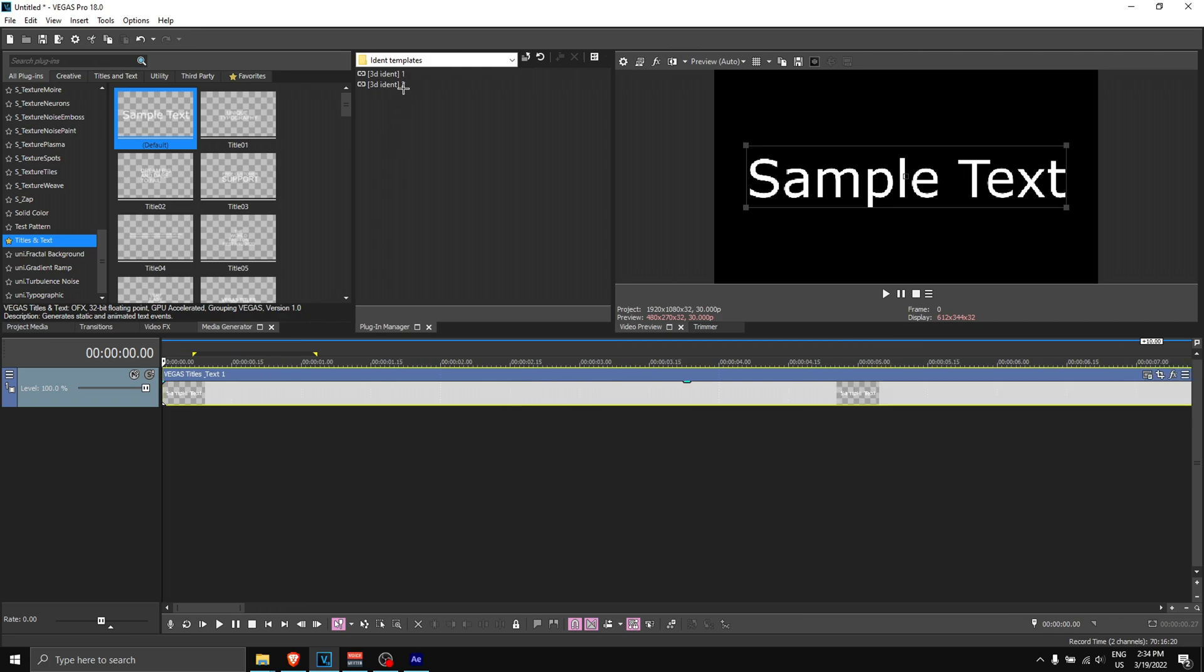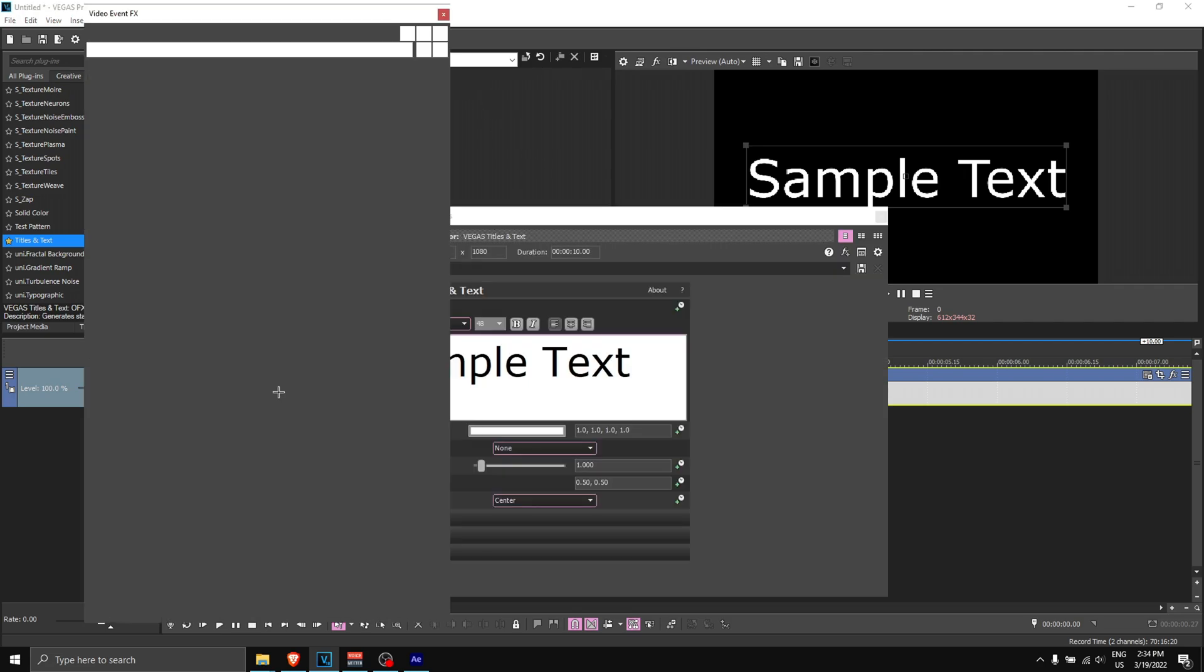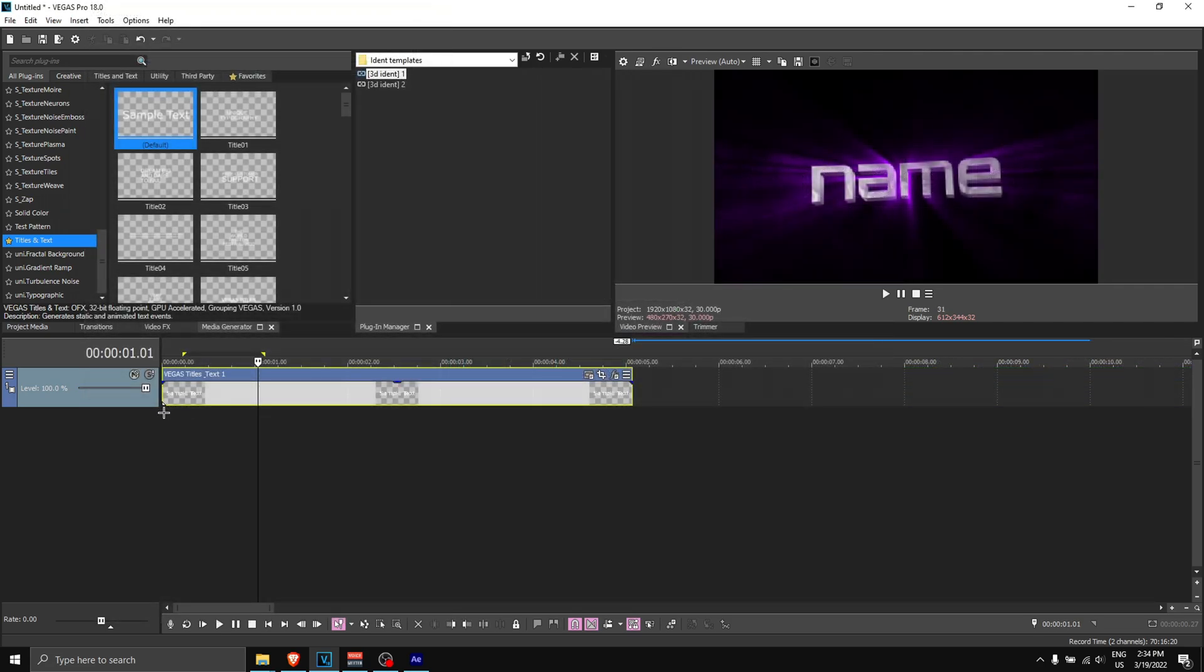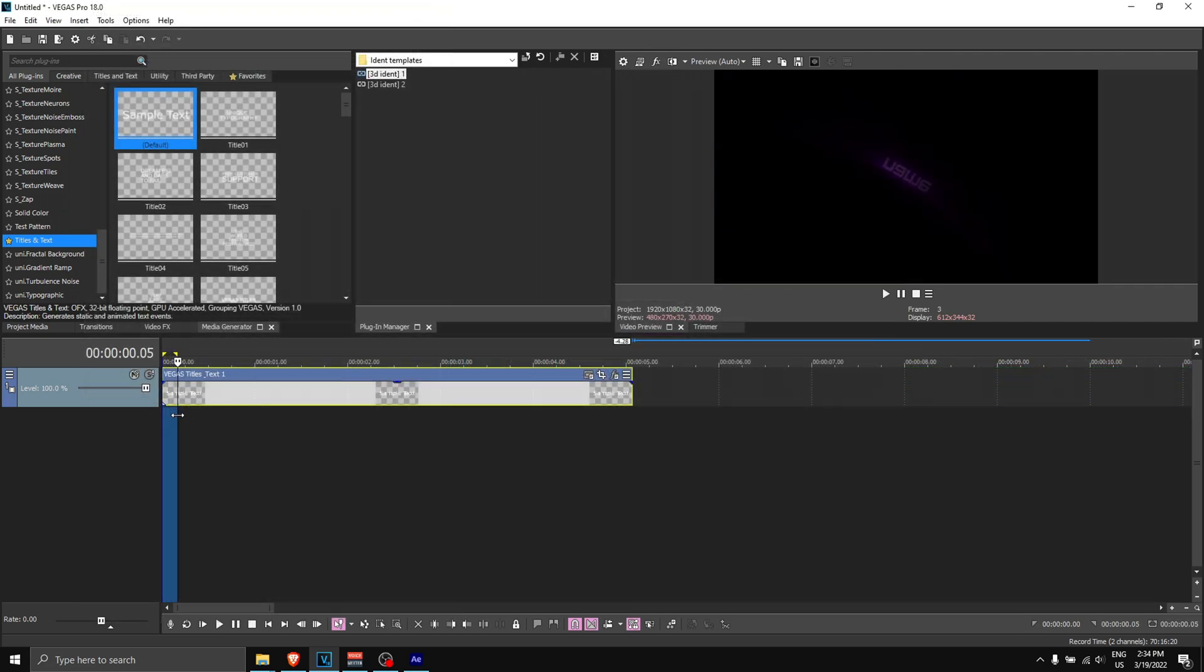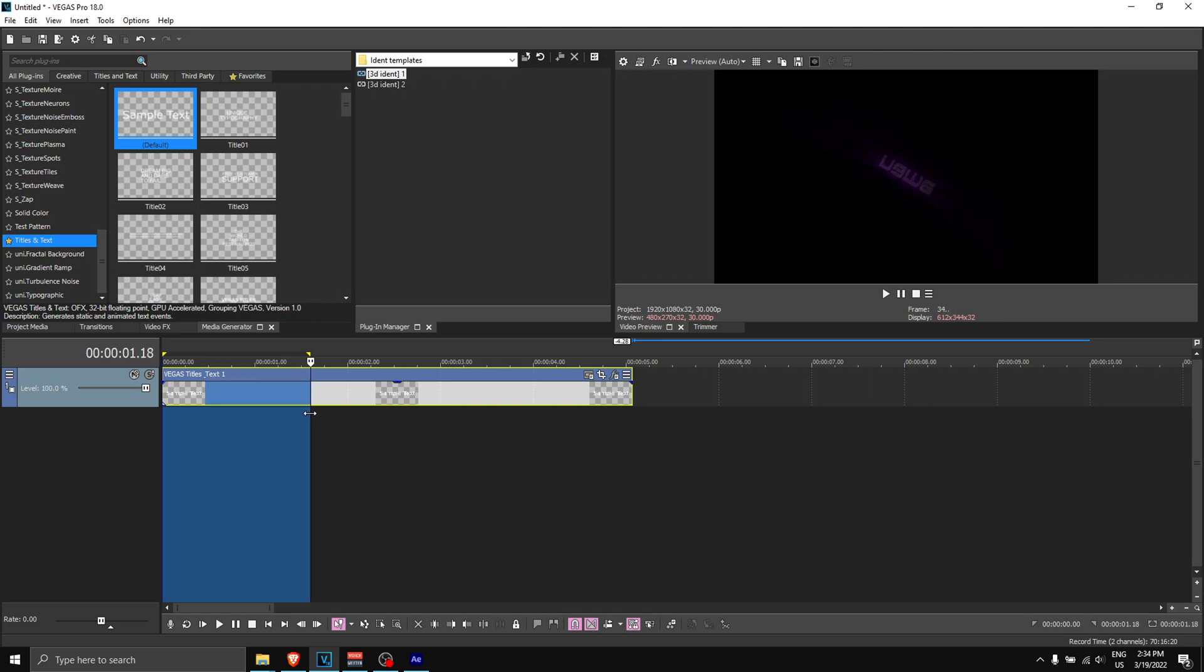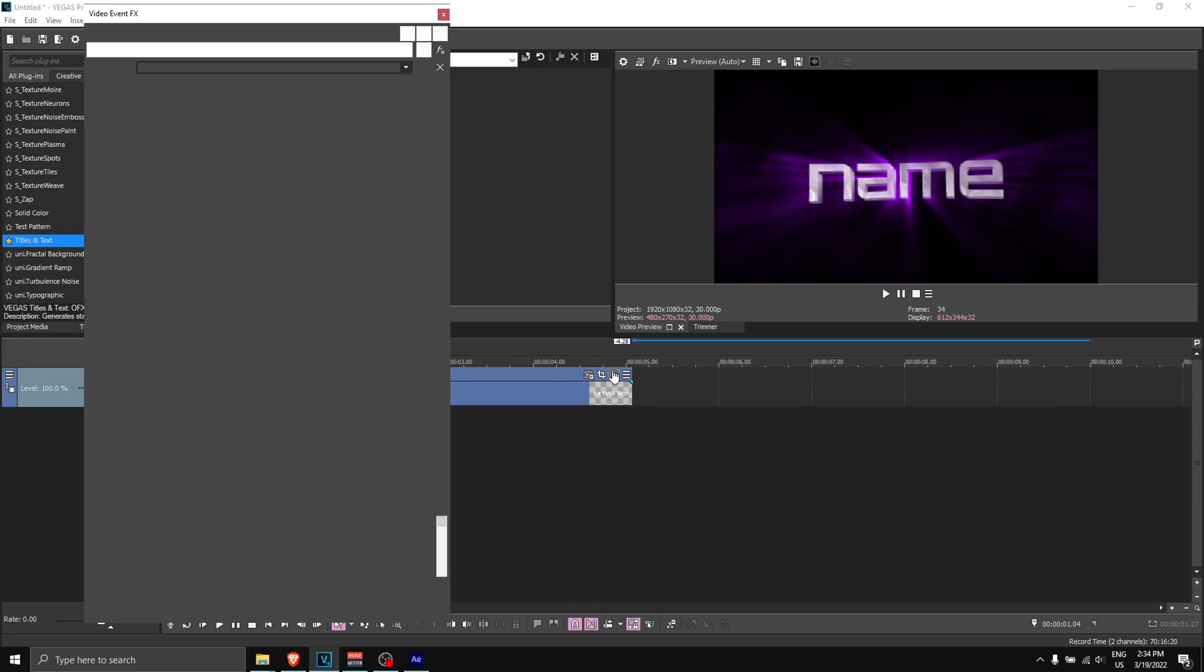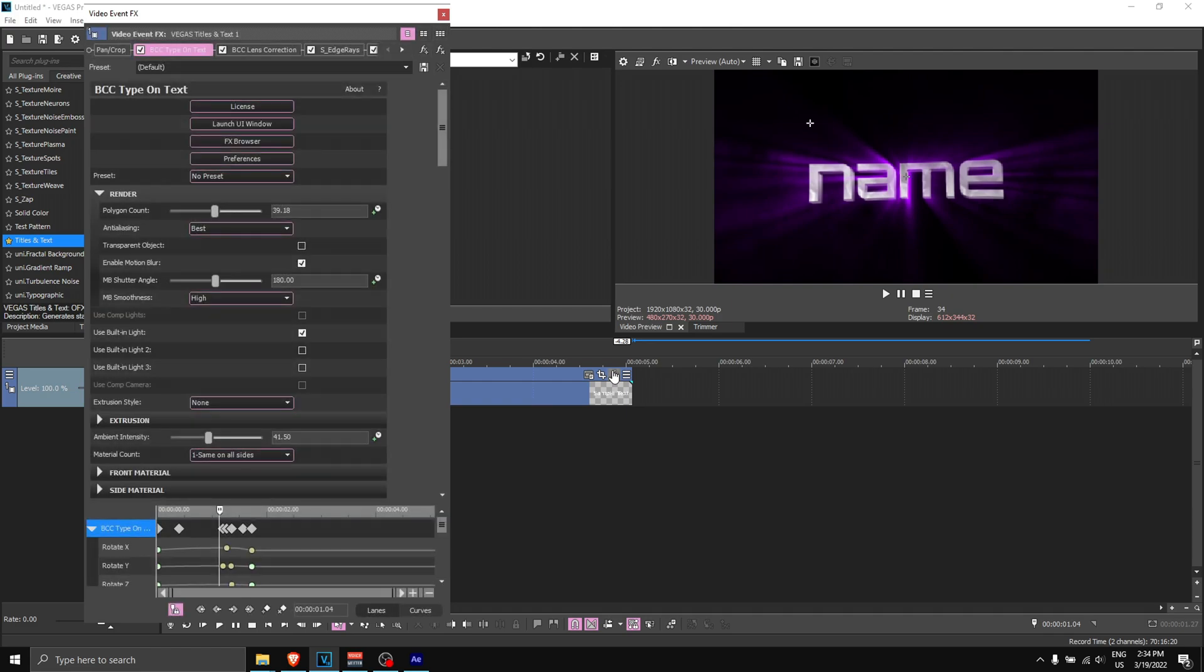Just apply a text—go to 'titles and text' and apply a text like this. Once you have that, you can then apply the two presets. There's either one or two. I'm going to be applying the first preset for this video.